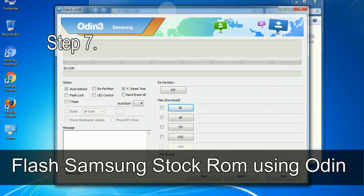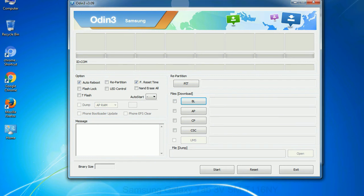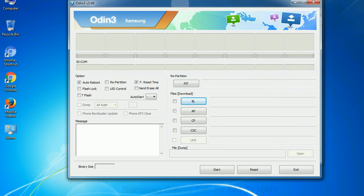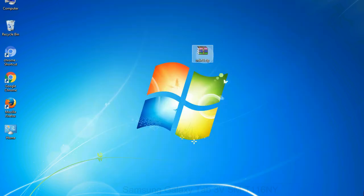Step 7: now open Odin 3 and run it as administrator to start Odin. And connect your phone to the computer.